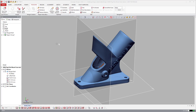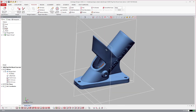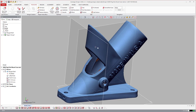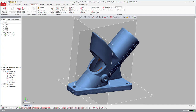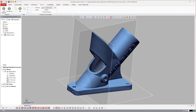In general, DesignX has more robust scan processing tools for merging, hole filling, and mesh healing. If you're processing scan data frequently, these tools will make your workflow significantly faster. Another area where DesignX is notably easier is the region tools.